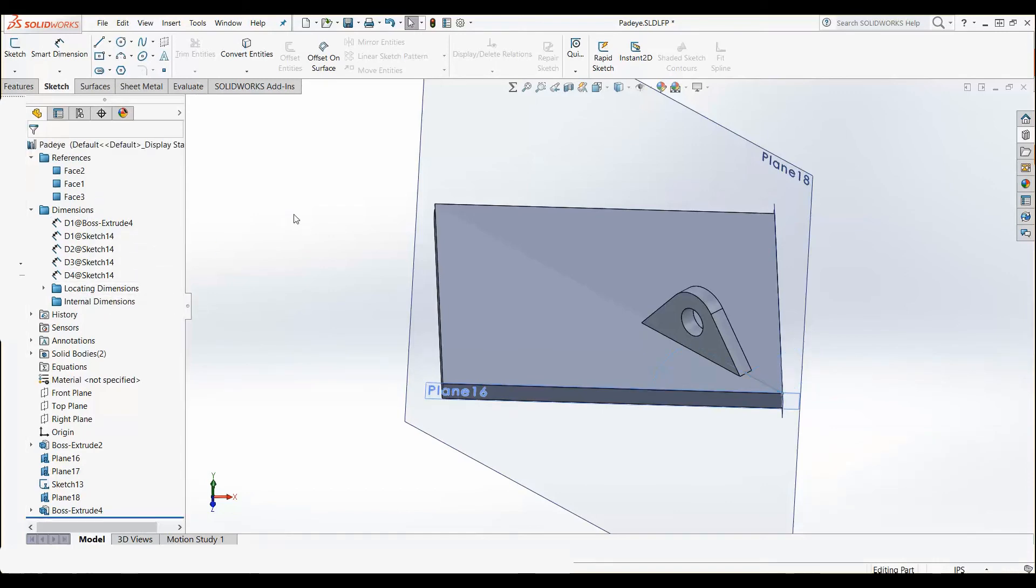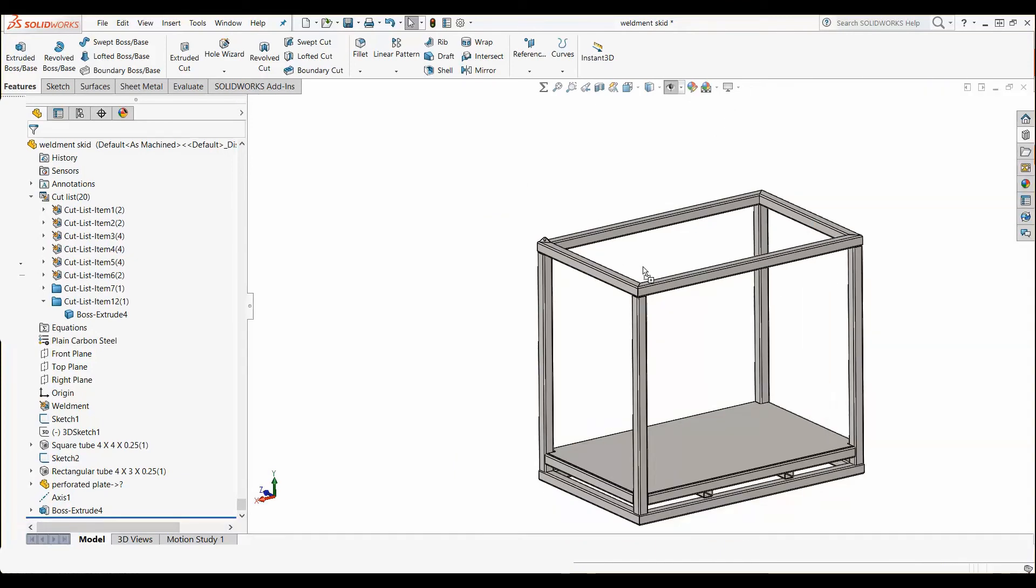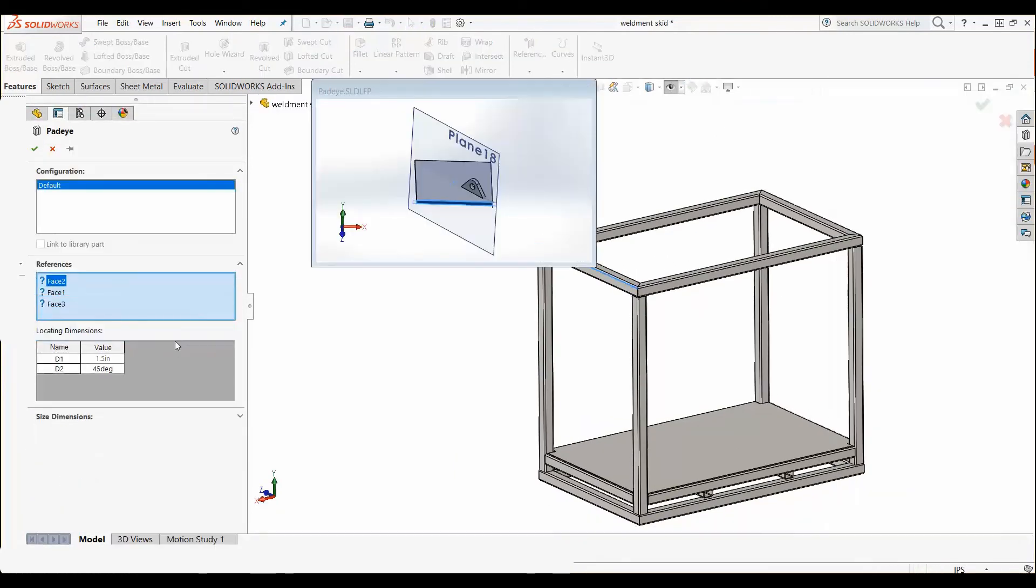And now that I have the pad eye, I can use it on many designs without having to sketch it over and over and save lots of time in my design process.